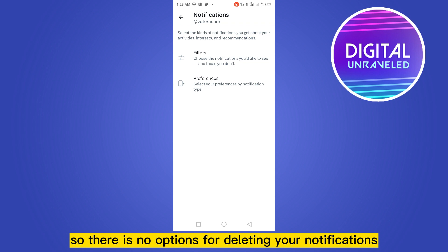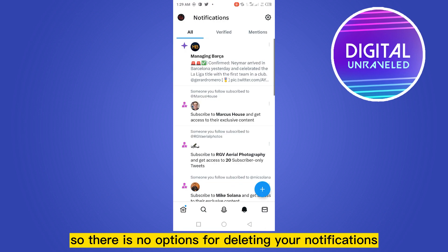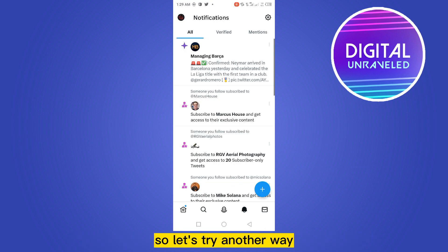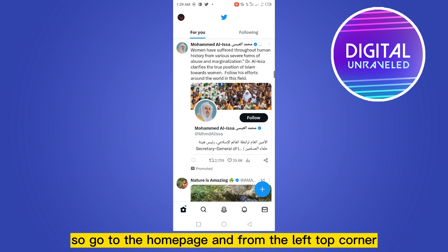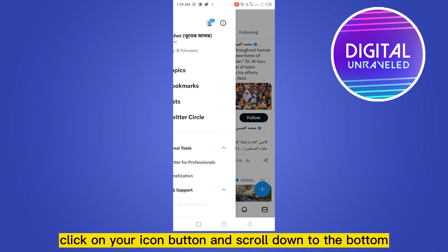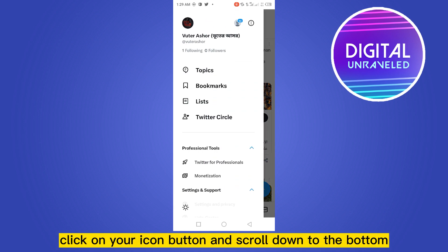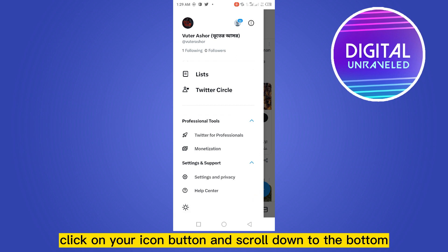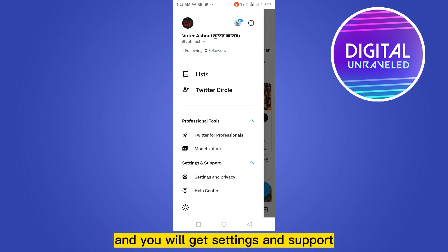Let's try another way. Go to the home page and from the top left corner, click on your profile icon button, scroll down to the bottom, and you will get Settings and Support.